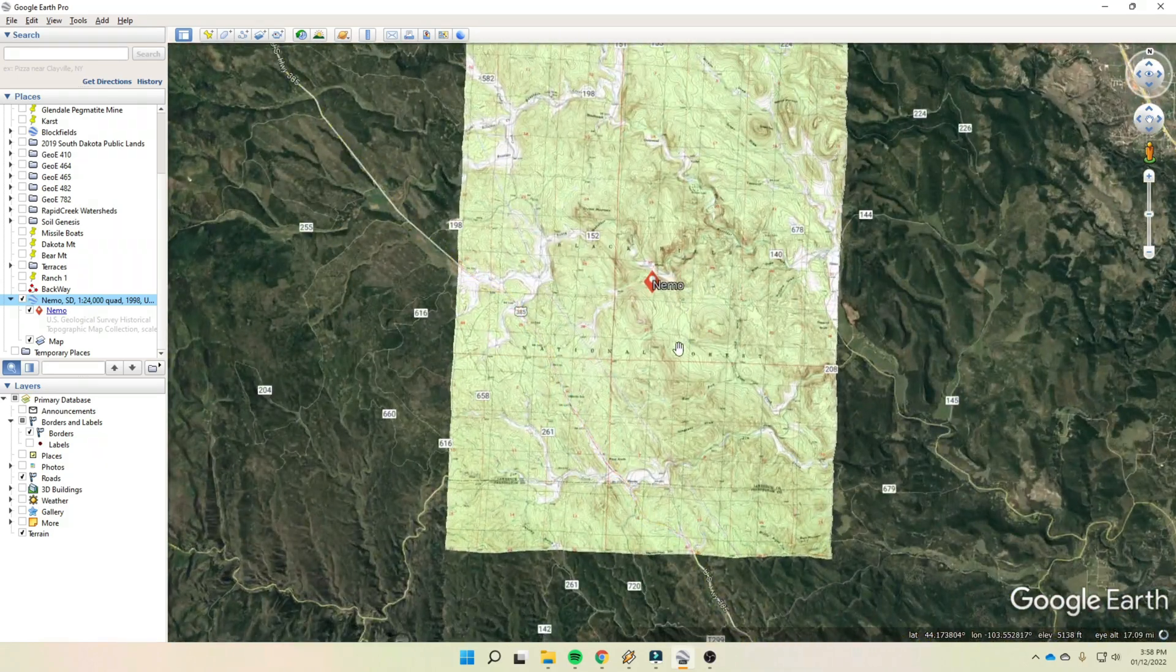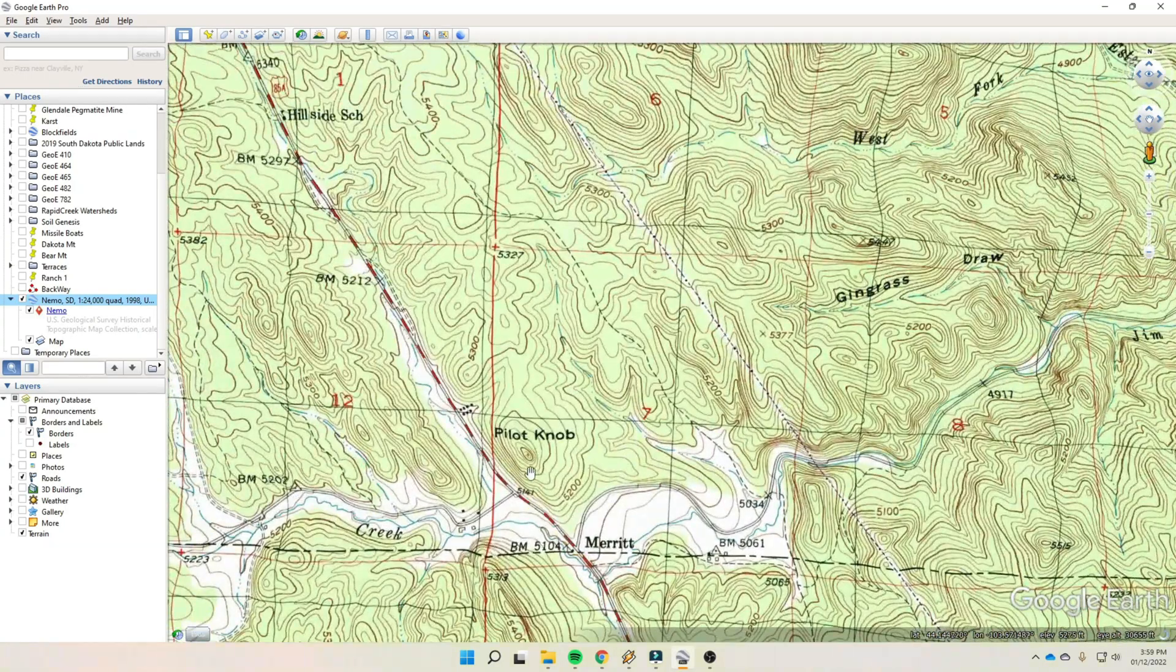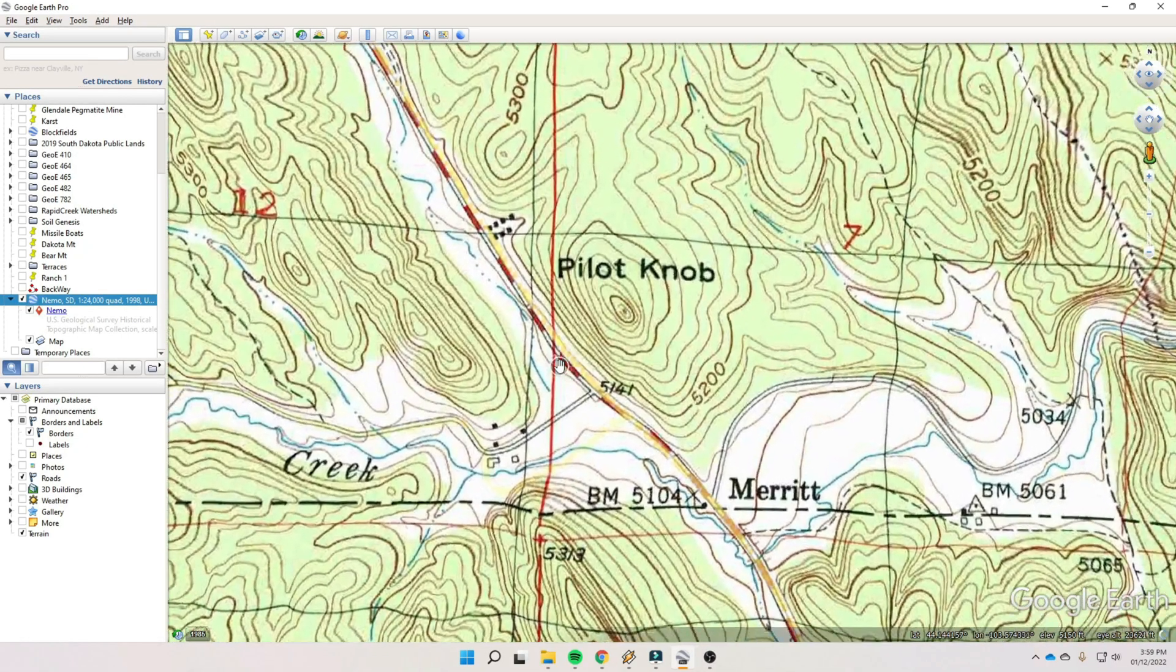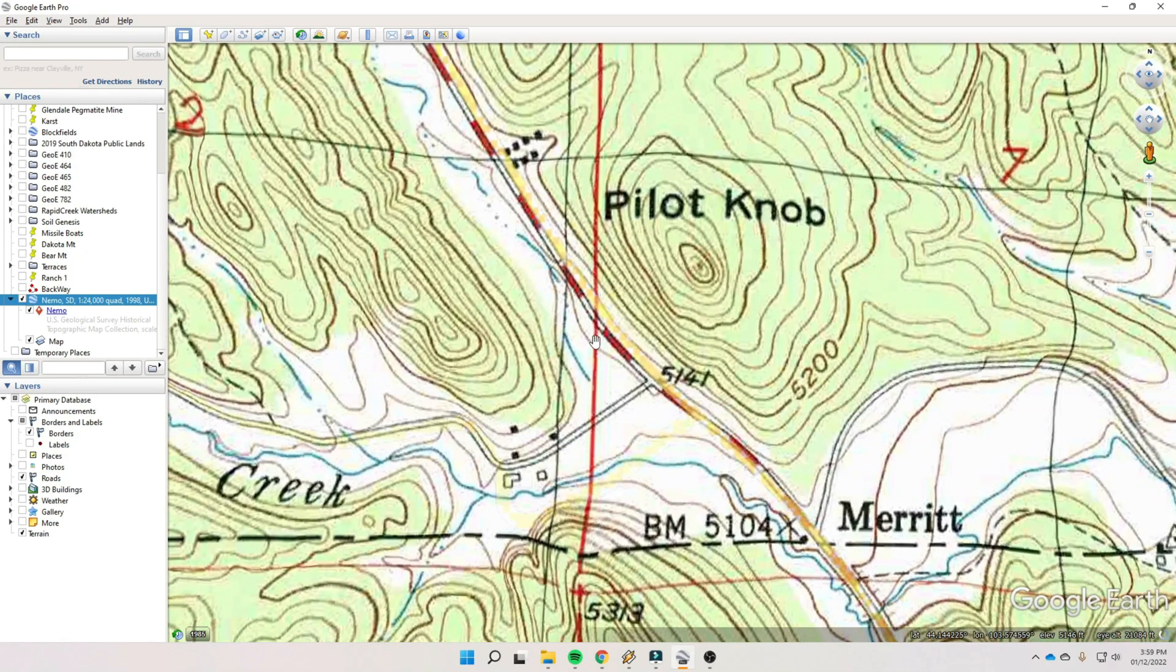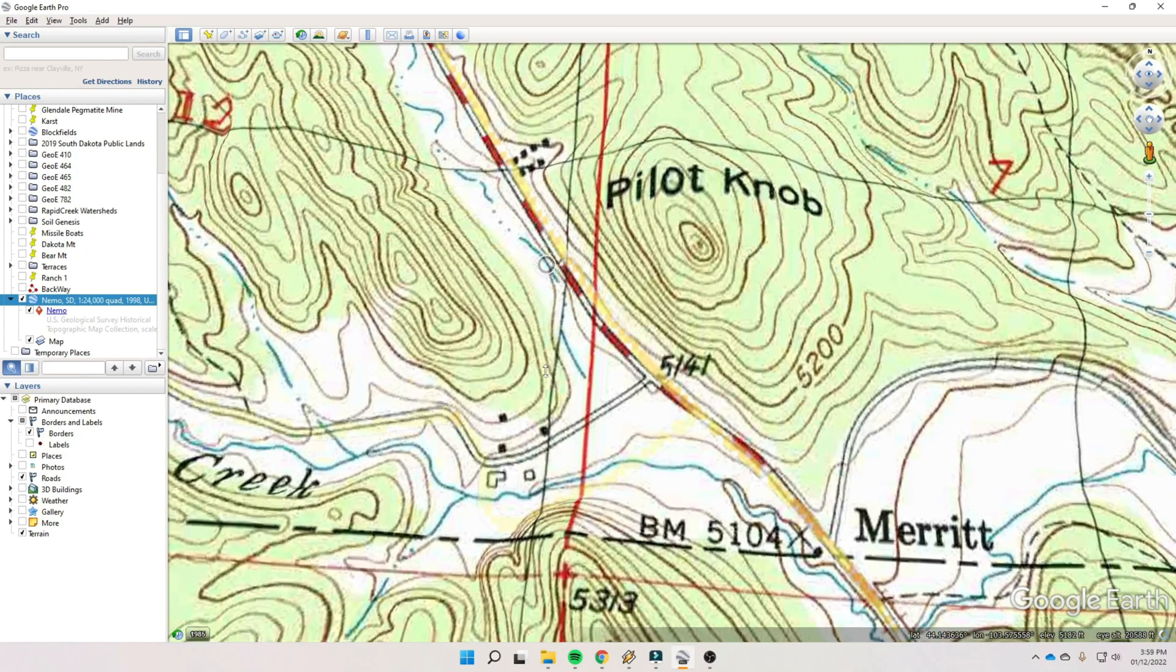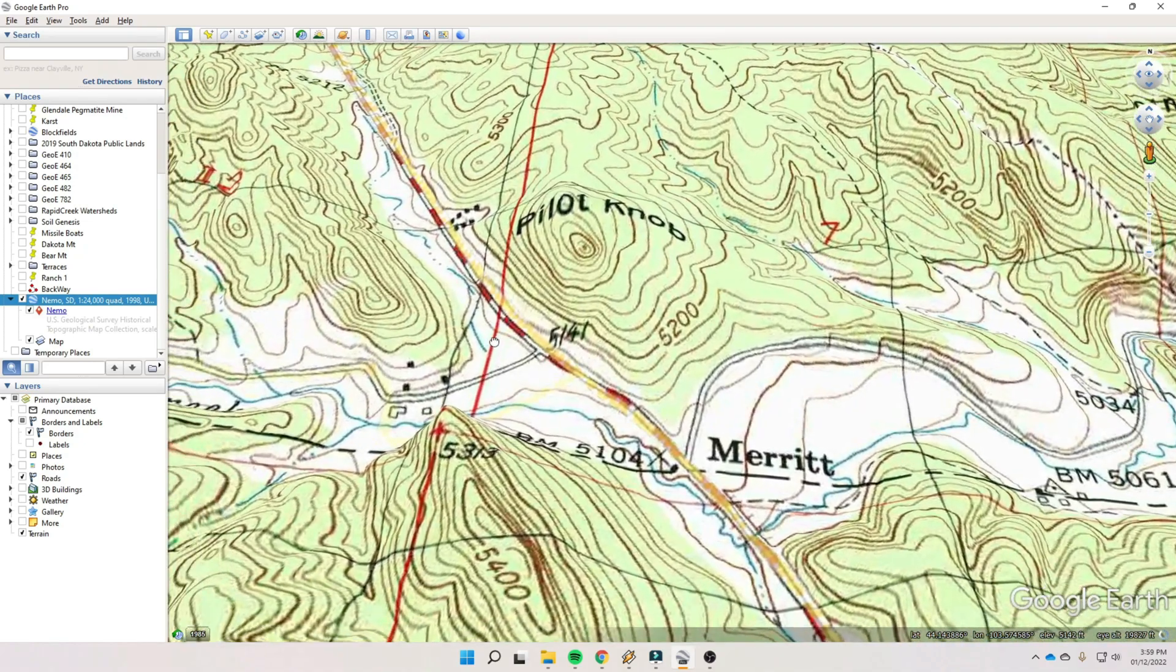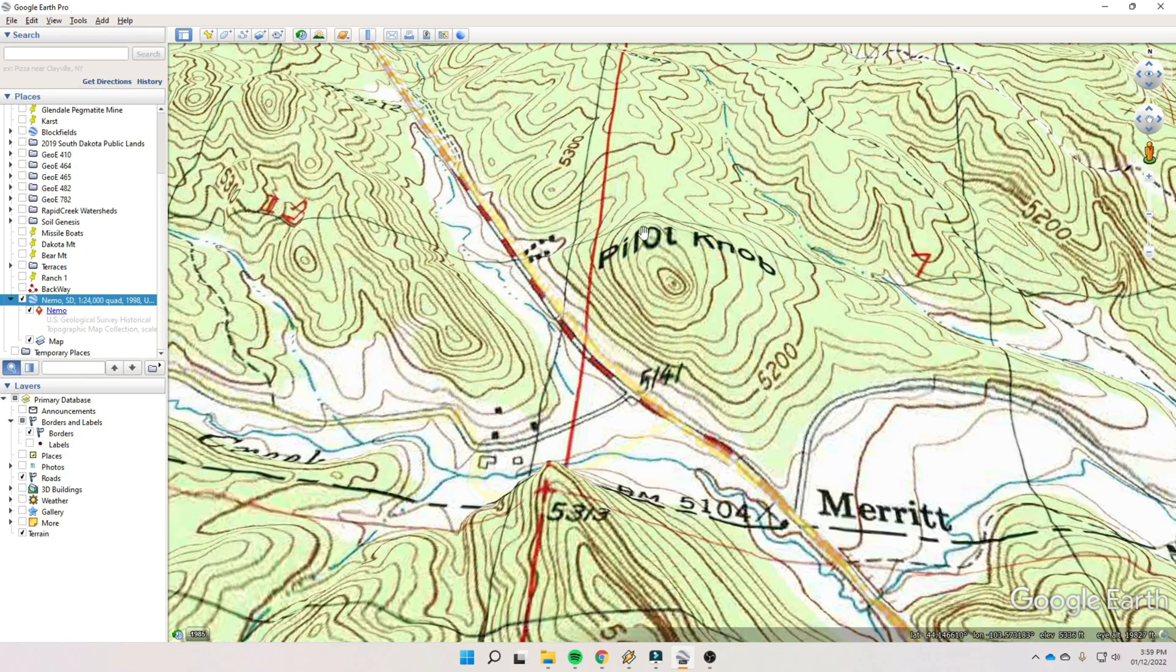And we can zoom in. And now we can see where we drew our profile. So if I come in here, here is that knob. Here's Pilot Knob. That's where we made the profile. And in Google Earth now, this topo map is kind of rubber sheeted. And if we tilt the map, we can see that three dimensionality in there. And note that the map doesn't quite line up. The peak of the hill on Google Earth shows here. Here it is on the topo map. It missed a little bit.